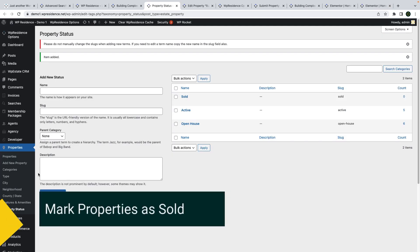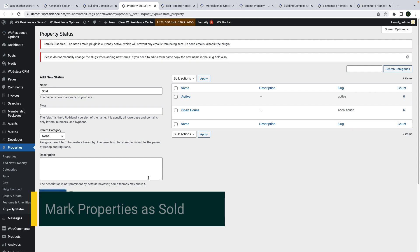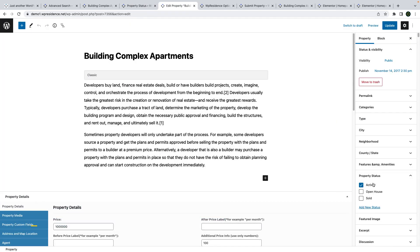The next feature is the mark as sold control for properties you do not want to show in search results. First you create the property status, then you manage the status of a property from edit property.